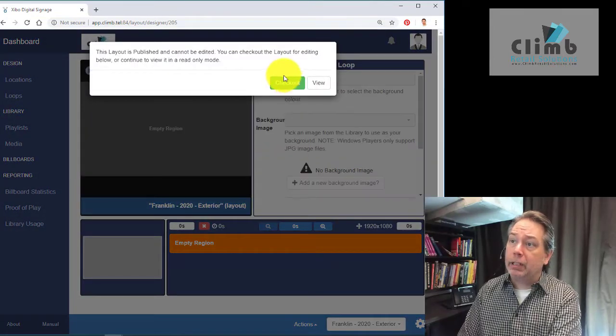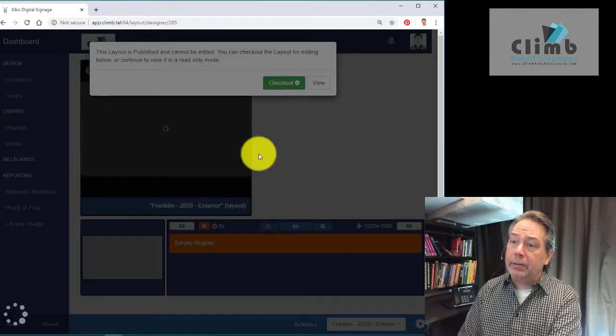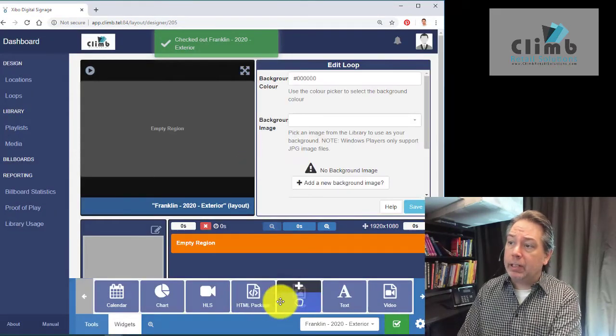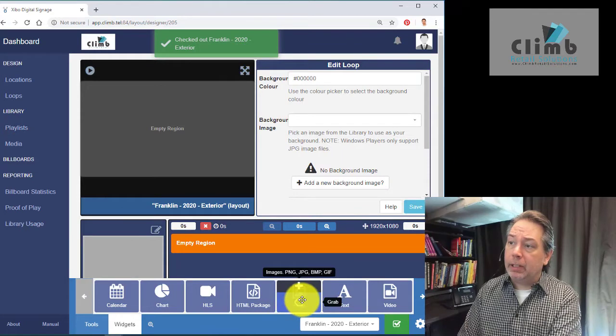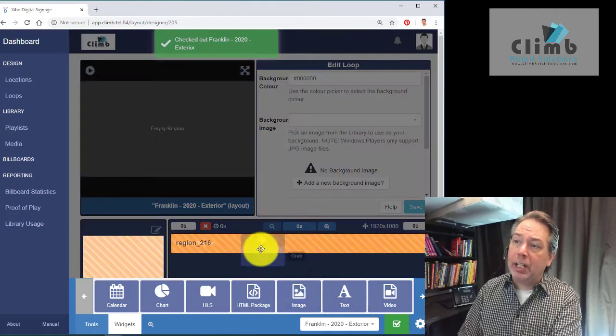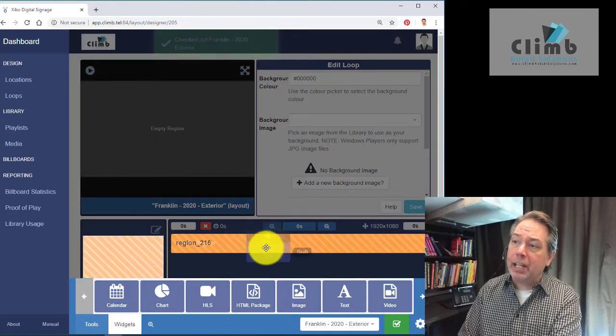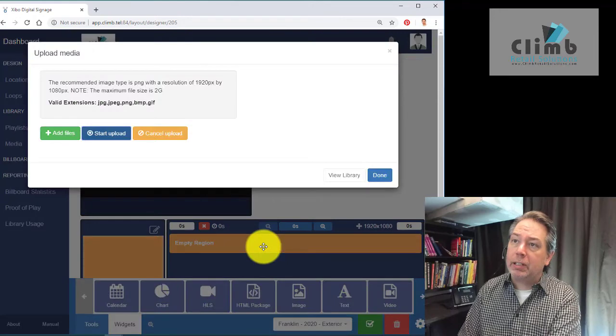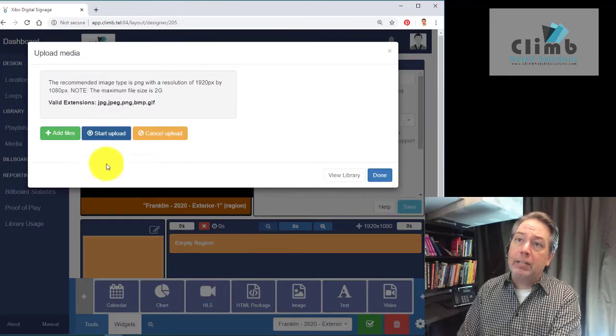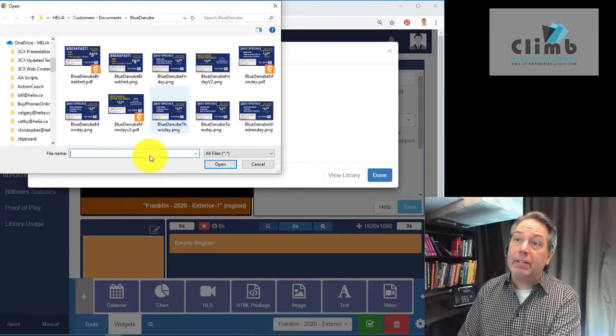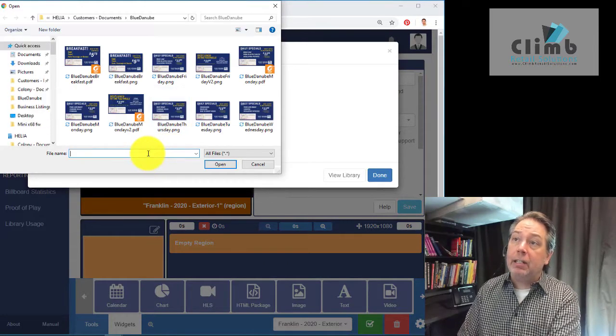We're going to click on image and drag it up to this empty region here. I'm just going to click on that. It's going to ask me to add a file, so this is where we need to have the files handy.